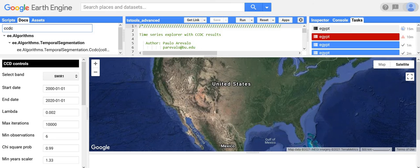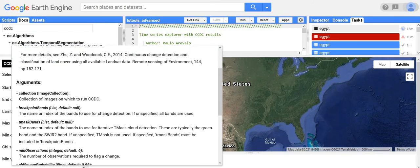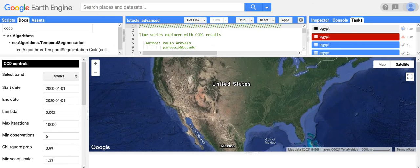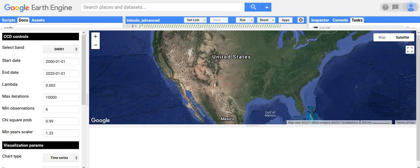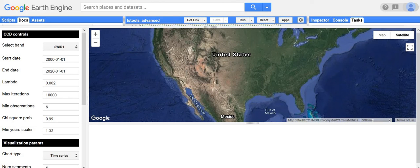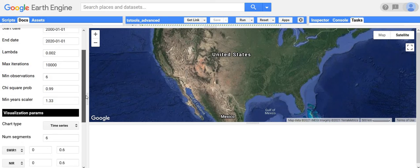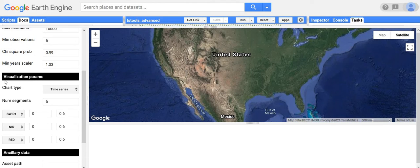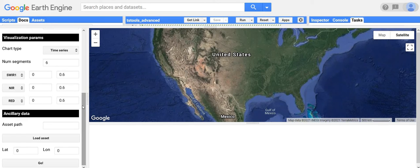The GEE JavaScript API docs can be found under 'Docs' by searching for CCDC — it describes these parameters in there. The next section covers visualization parameters, which I'll demonstrate in a second. And then there are some tools for adding extra things to the map, navigating to a certain latitude/longitude, and things like that.